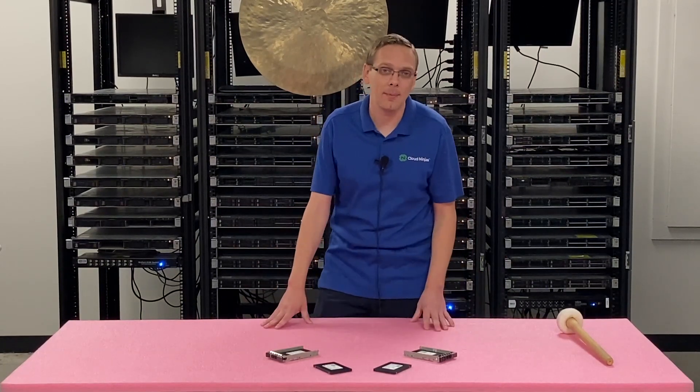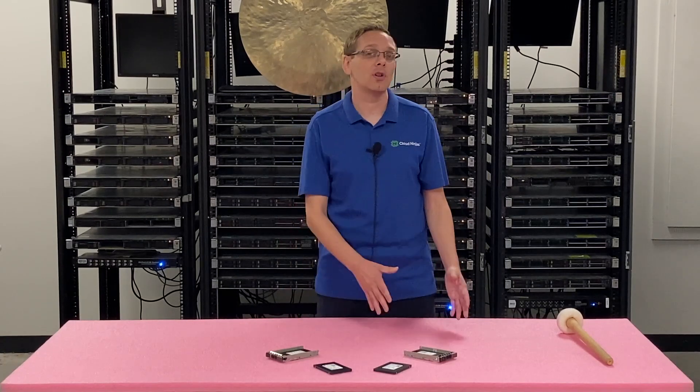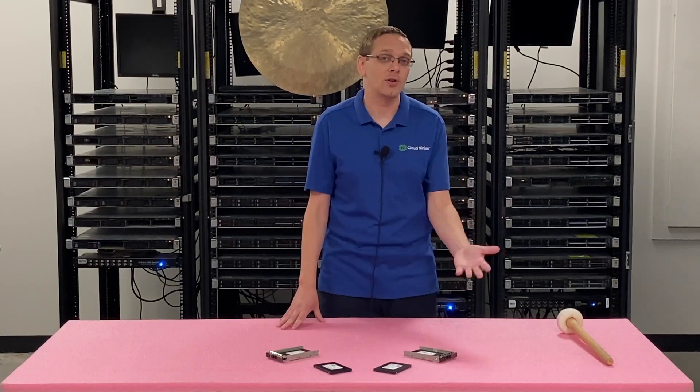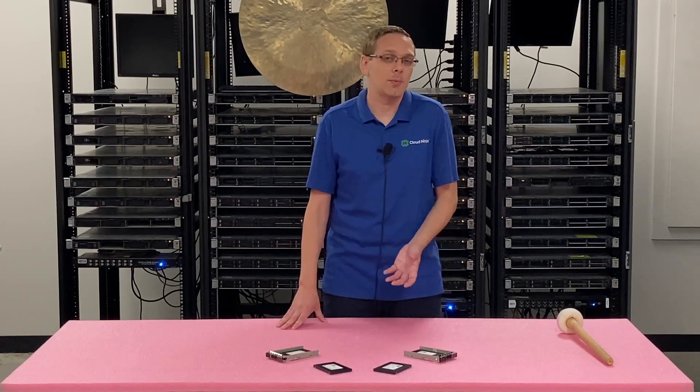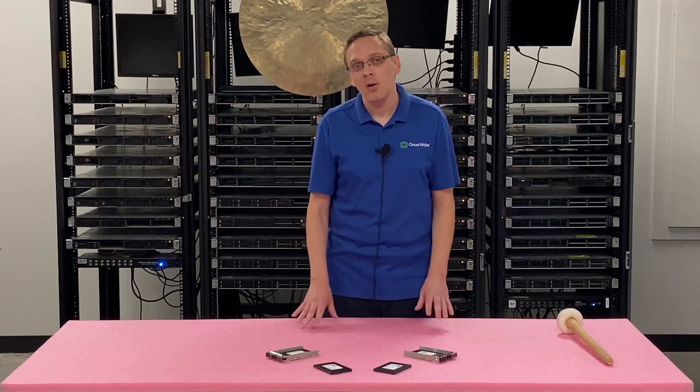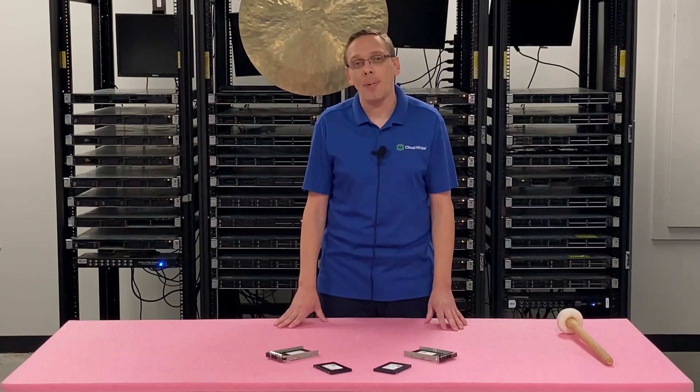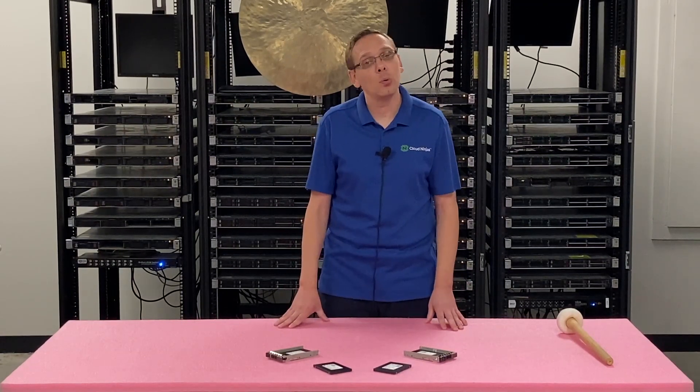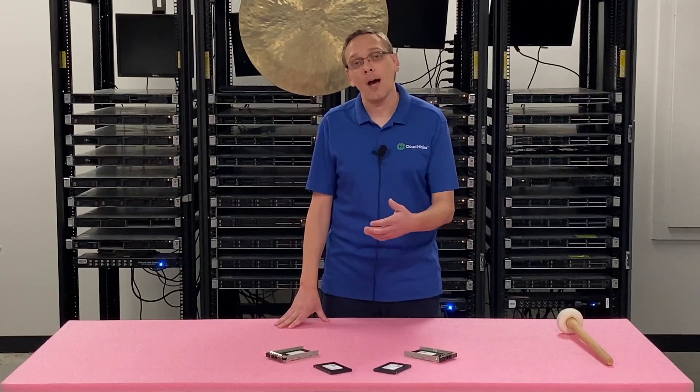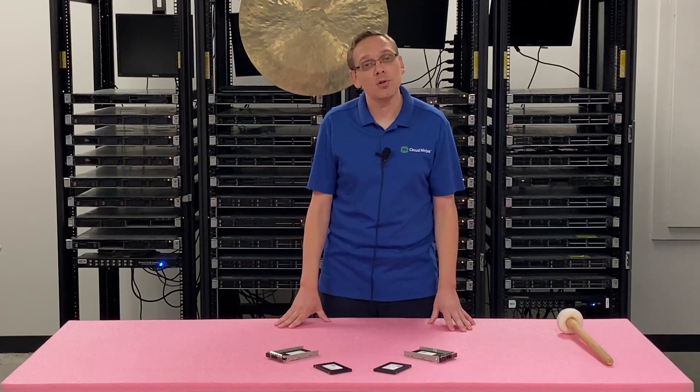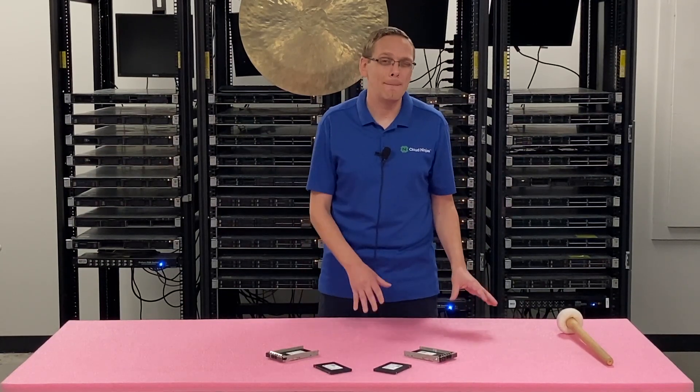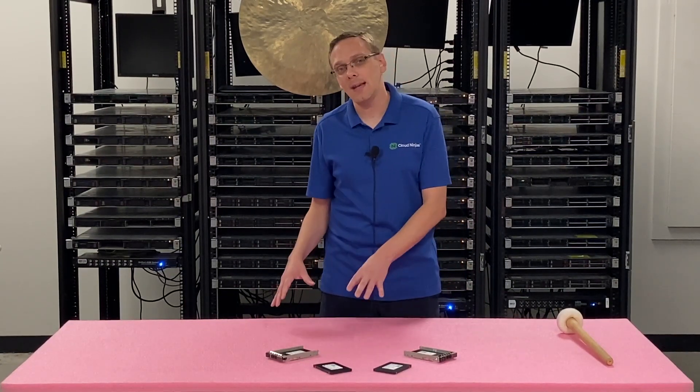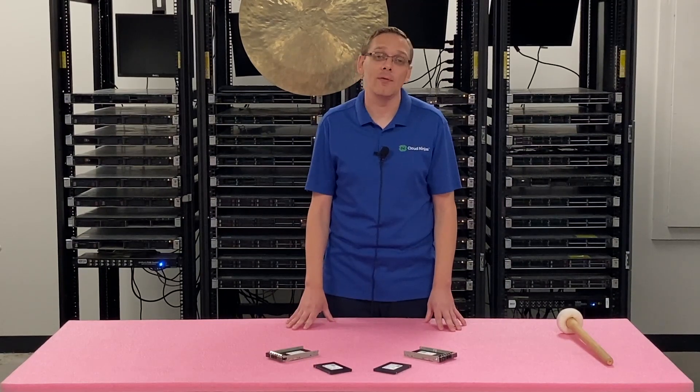Because people ask us all the time like hey we don't want to get rid of this server. It still does everything that we need it to do but we just want it to perform a little bit better. What do you recommend? Well what we always recommend is pop in some new RAM or upgrade your RAM and pop in some solid-state drives over hard drives. Those are the best two band-aids to just extend the life of your 11th gen blade.